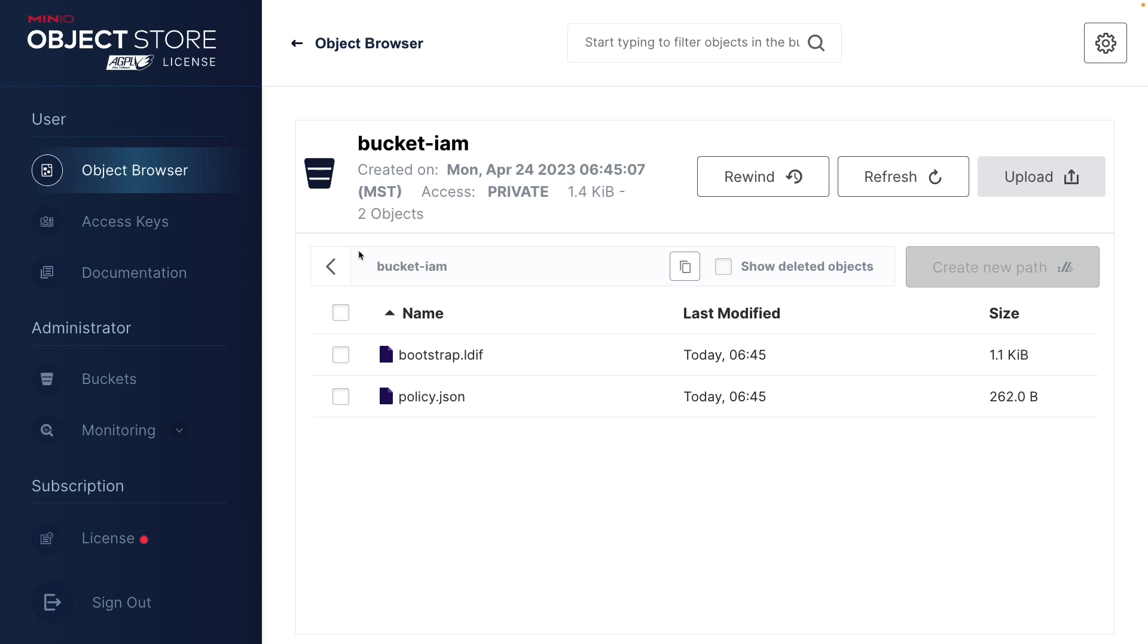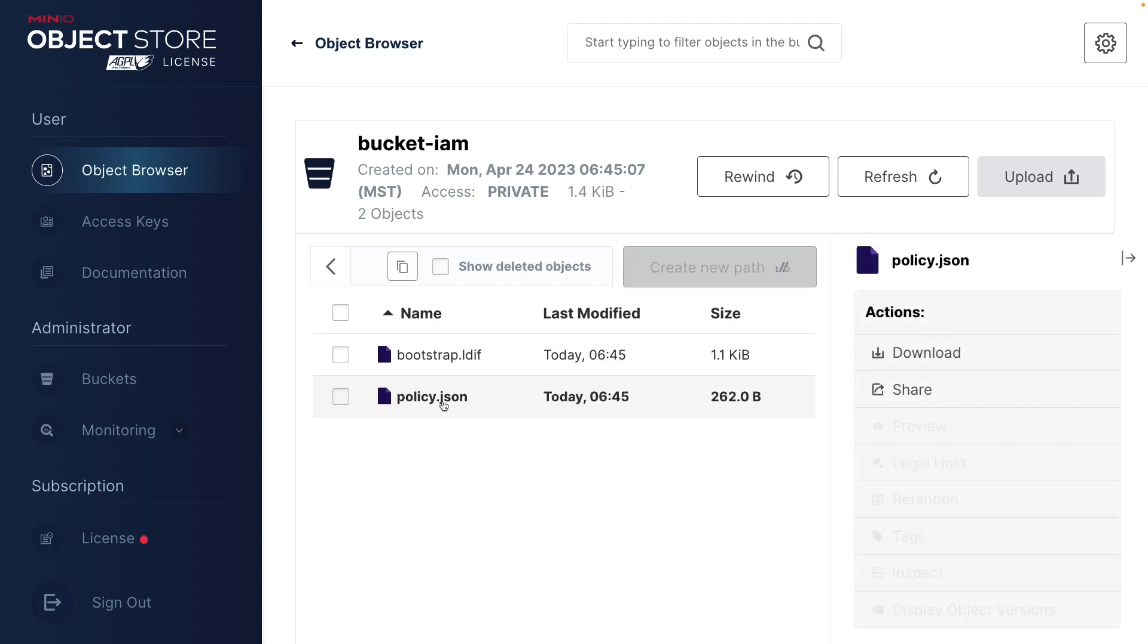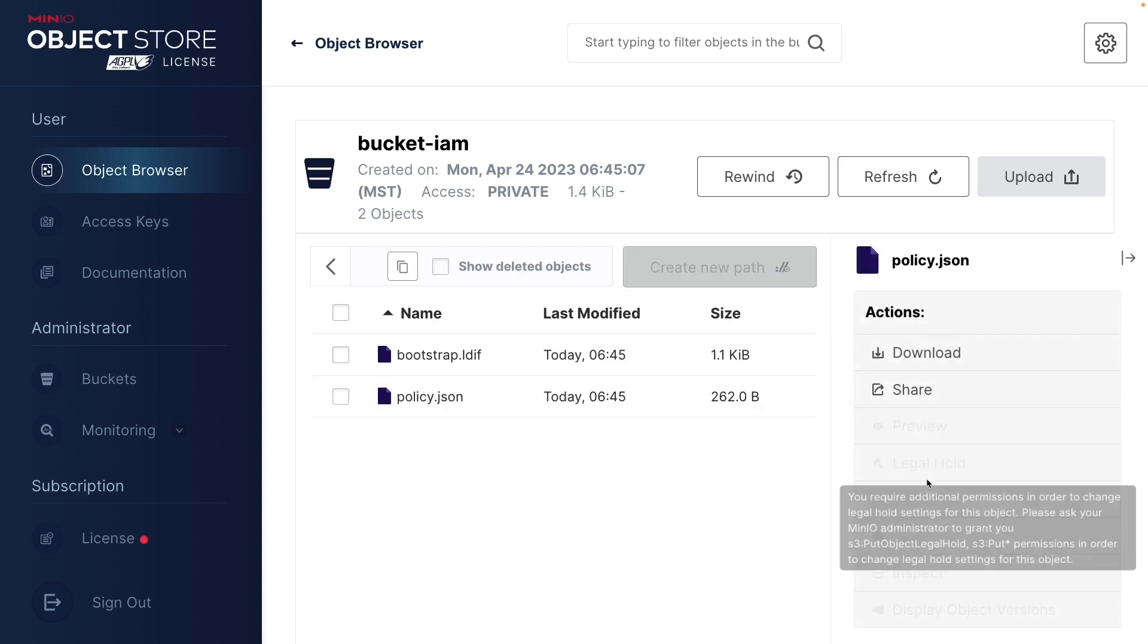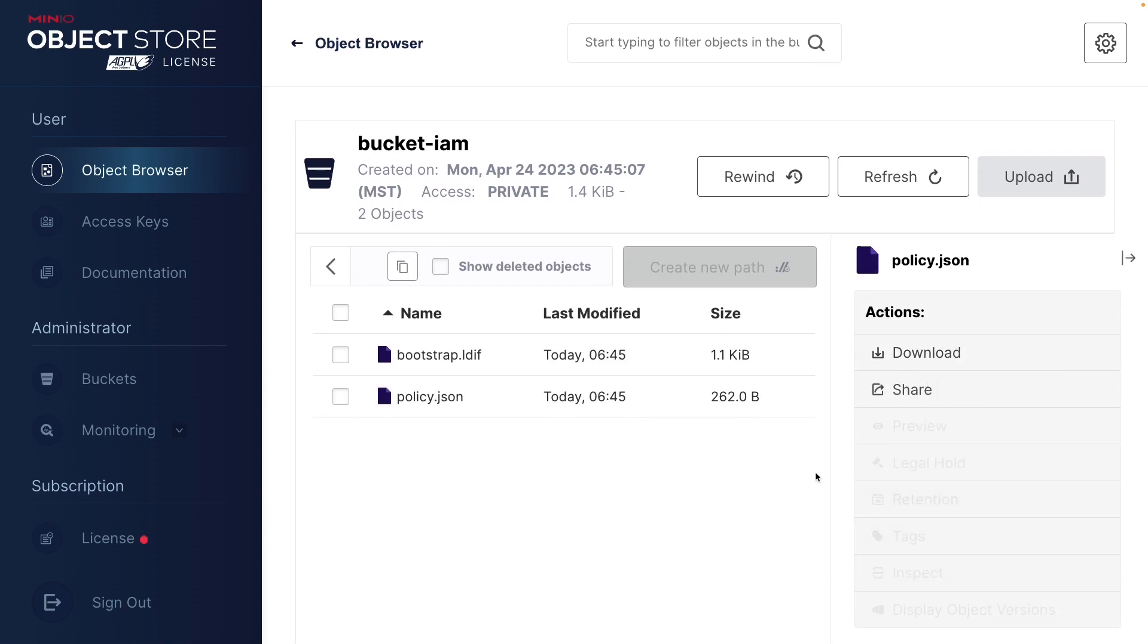I cannot upload anything. That would be writing a new object and I can't do that. But I can list my objects now so I can actually see them. I can get information. I can download this one, for instance, because I have that ability.